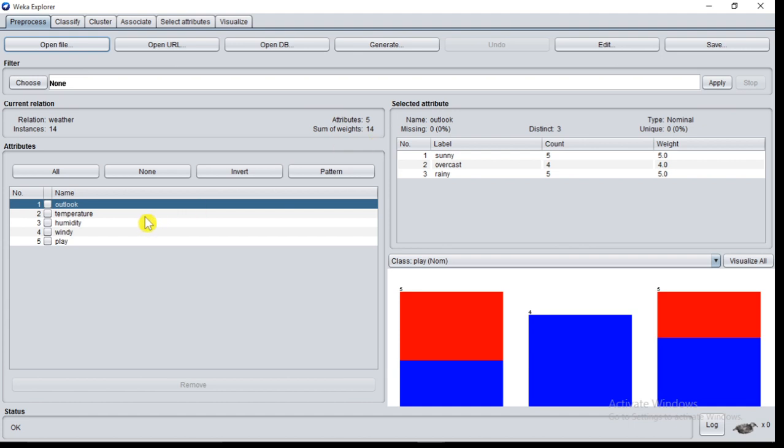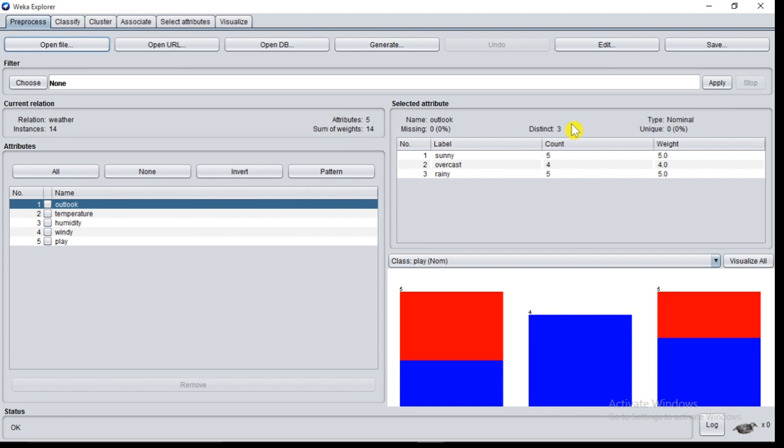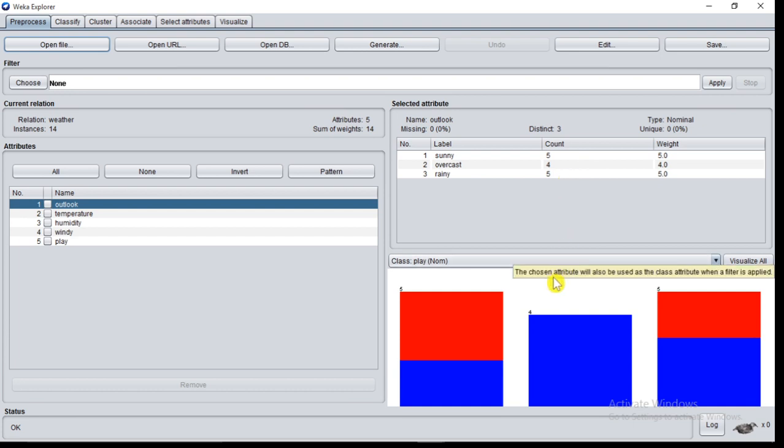You can also observe there are five attributes: outlook, temperature, humidity, windy, play. By default the outlook attribute is selected. In the Selected Attribute section you can see name outlook, type nominal, distinct values 3. So outlook has three distinct values: sunny, overcast, rainy. You can also observe there are 5 records of sunny value, 4 records of overcast value, 5 records of rainy value. Below that you can observe histogram of attribute outlook.